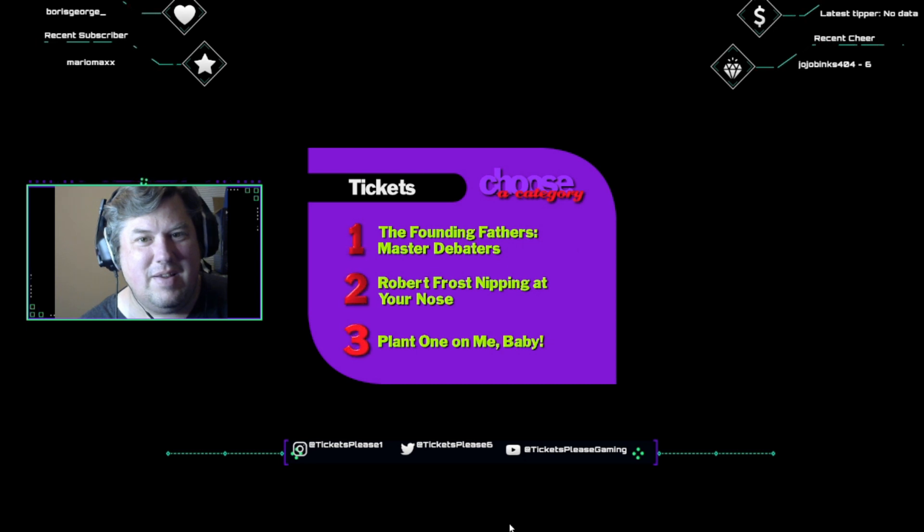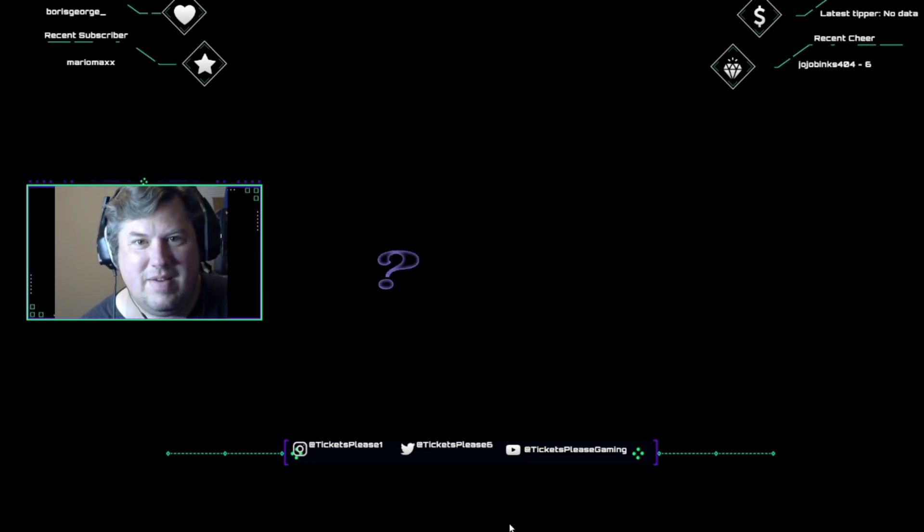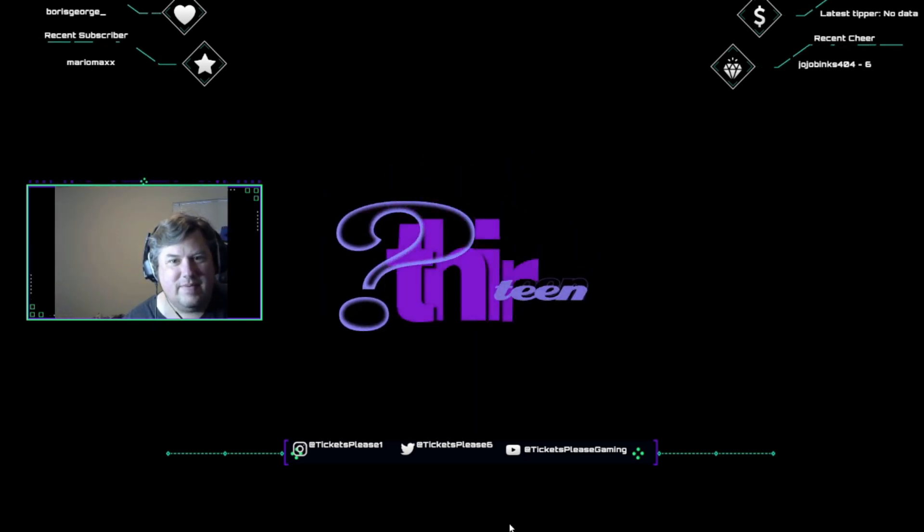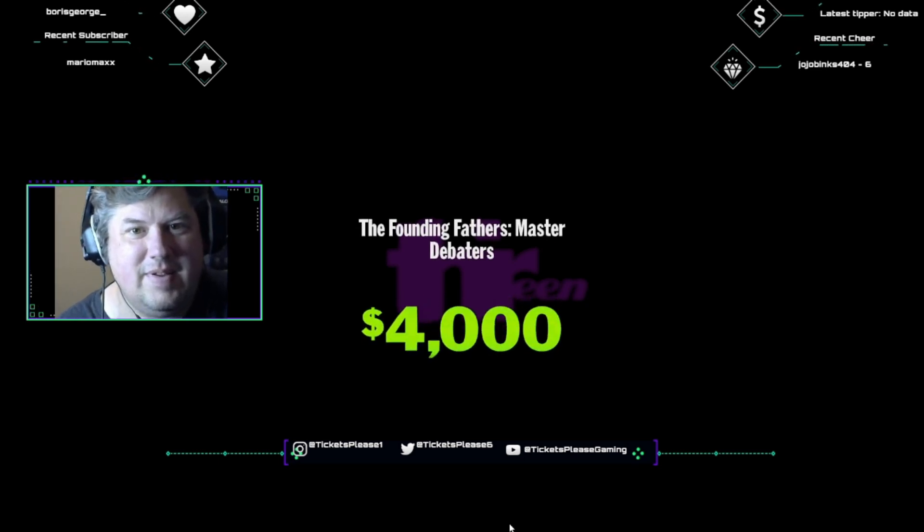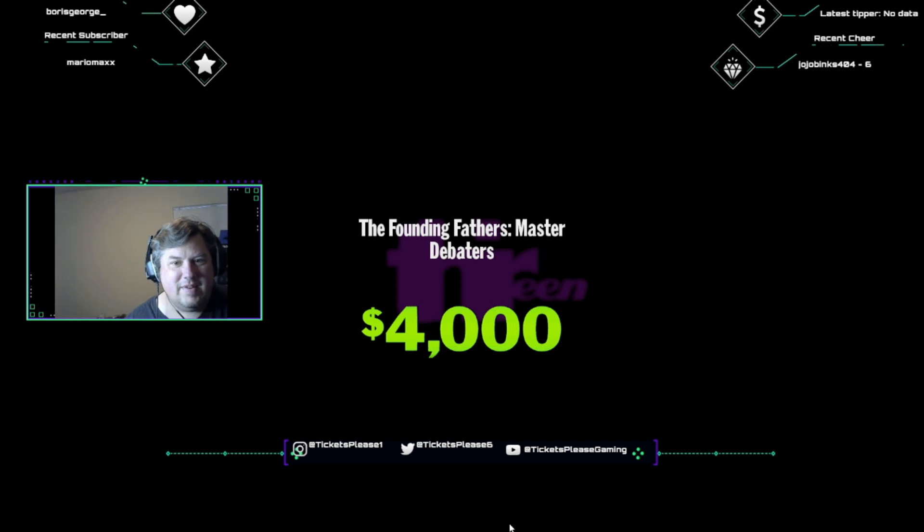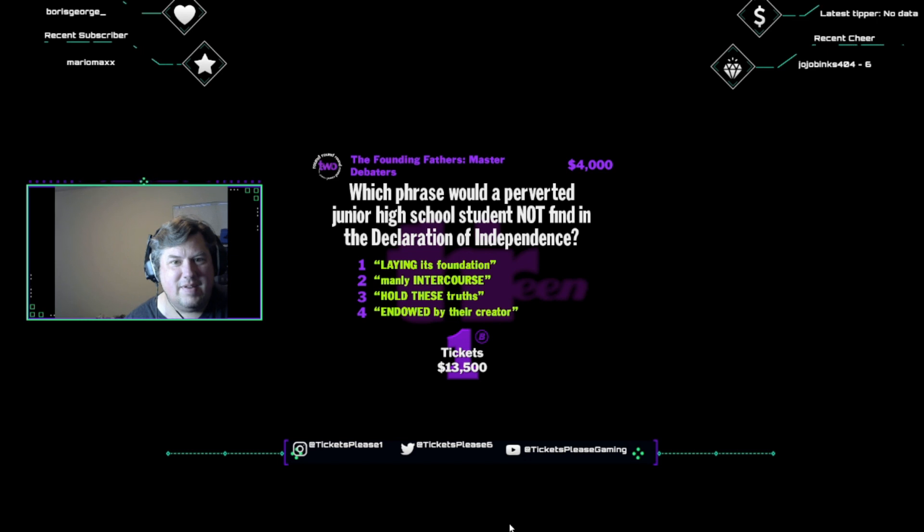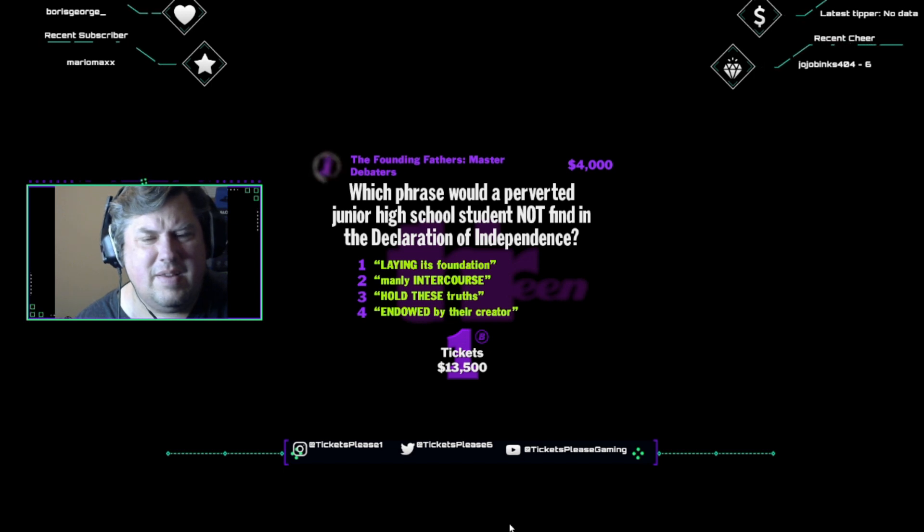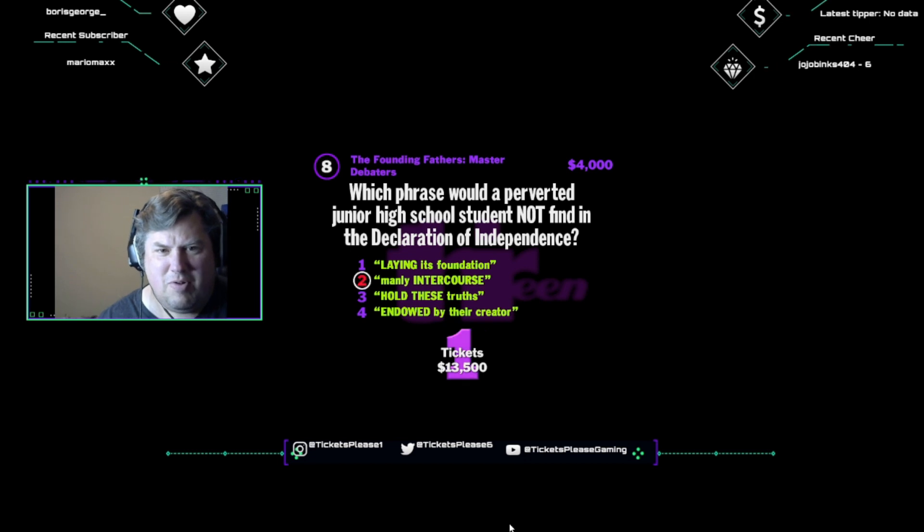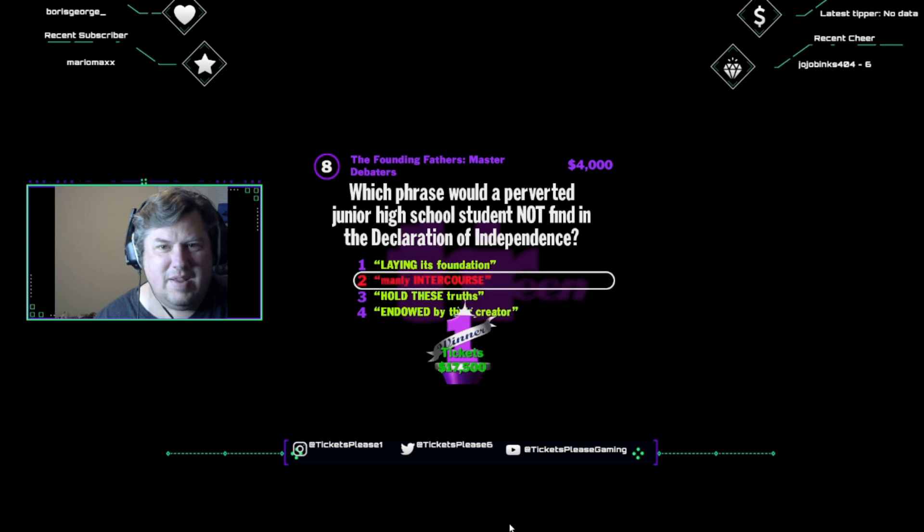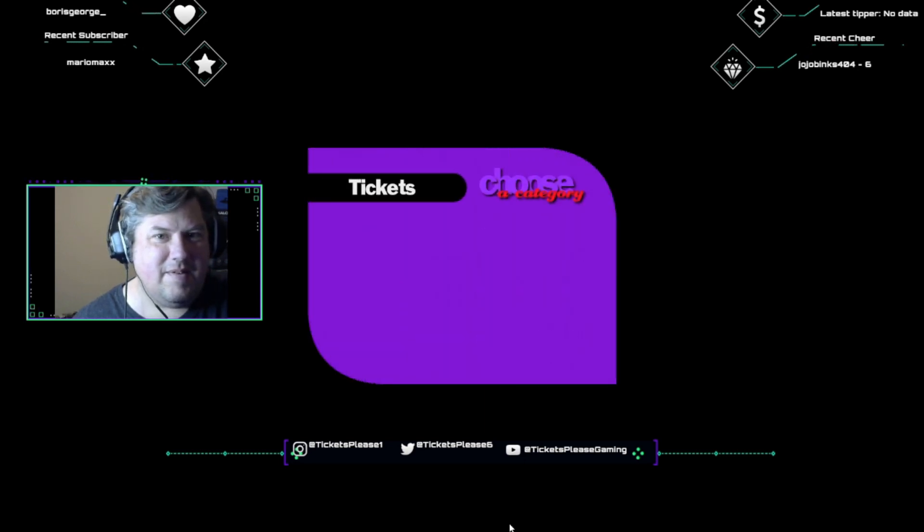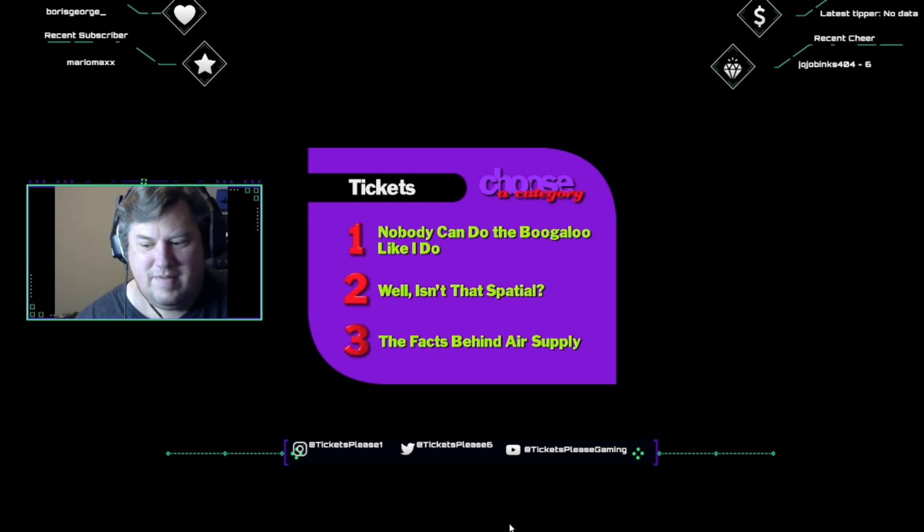I need a category. The selection is the Founding Fathers, Master Debaters. And get this one right, you got four K coming your way. Think fast. Which phrase would a perverted junior high school student not find in the Declaration of Independence? Laying its foundation, manly intercourse, hold these truths, or endowed by their creator? I think it's manly intercourse. The phrase manly intercourse doesn't appear anywhere in the Declaration of Independence. But I think it does figure prominently in the annals of Greek history.